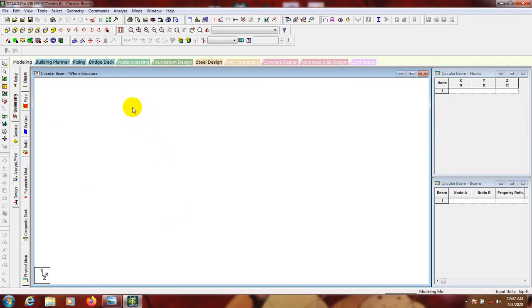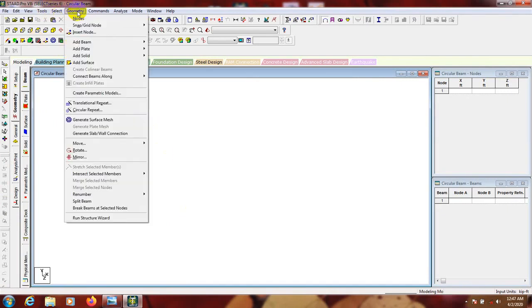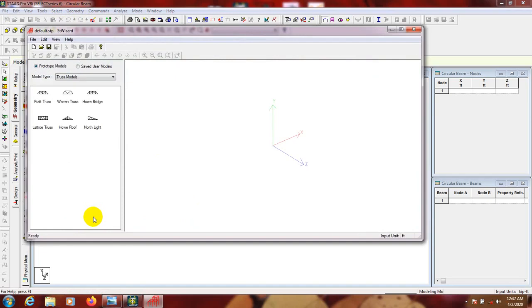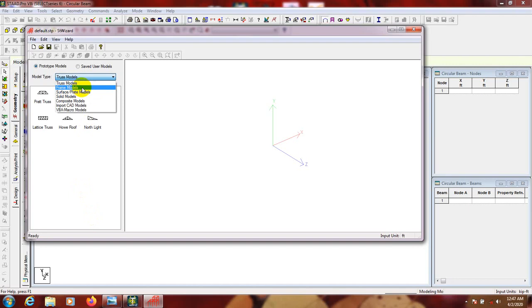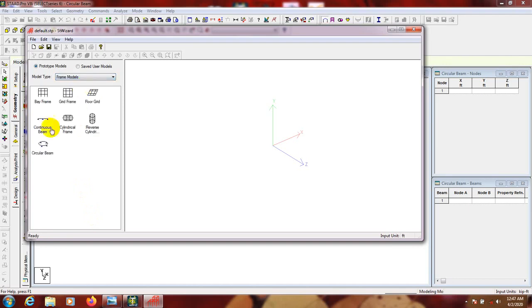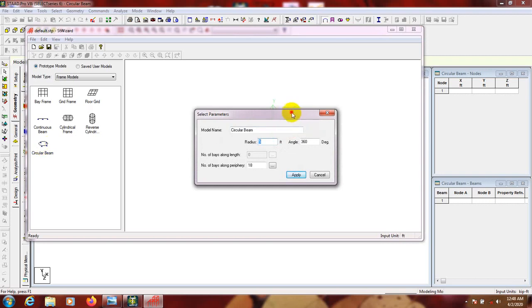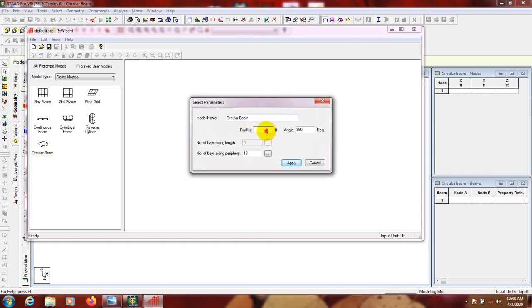After that go to Geometry, then Run Structure Wizard under Geometry. From here we'll select Frame Model, and from the frame model options we'll select Circular Beam - double click on it.